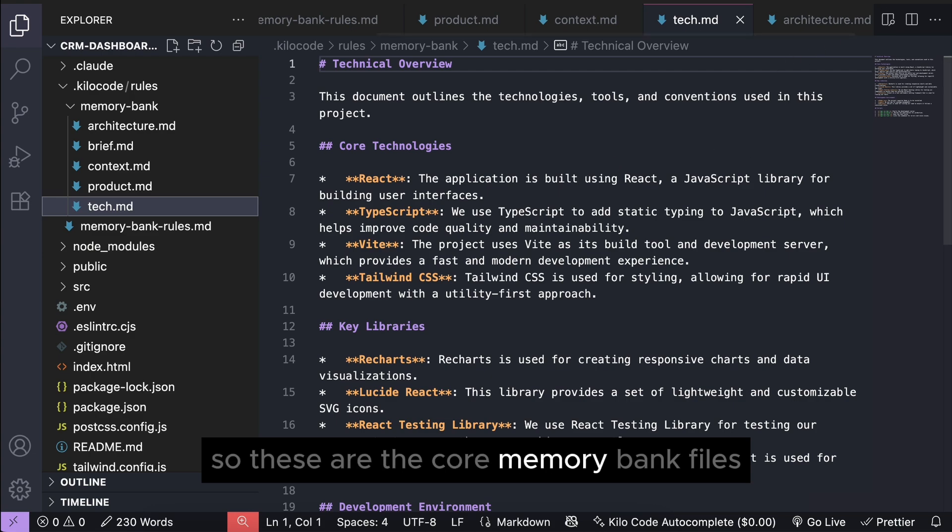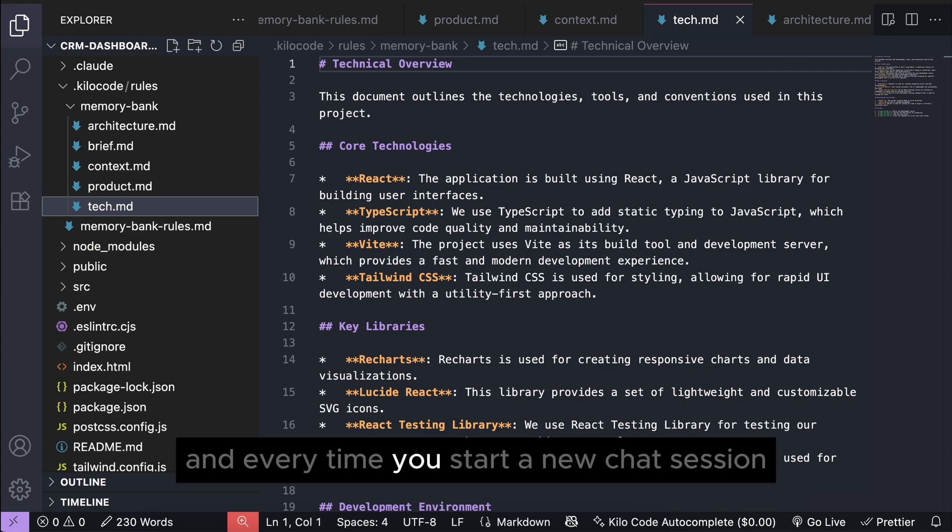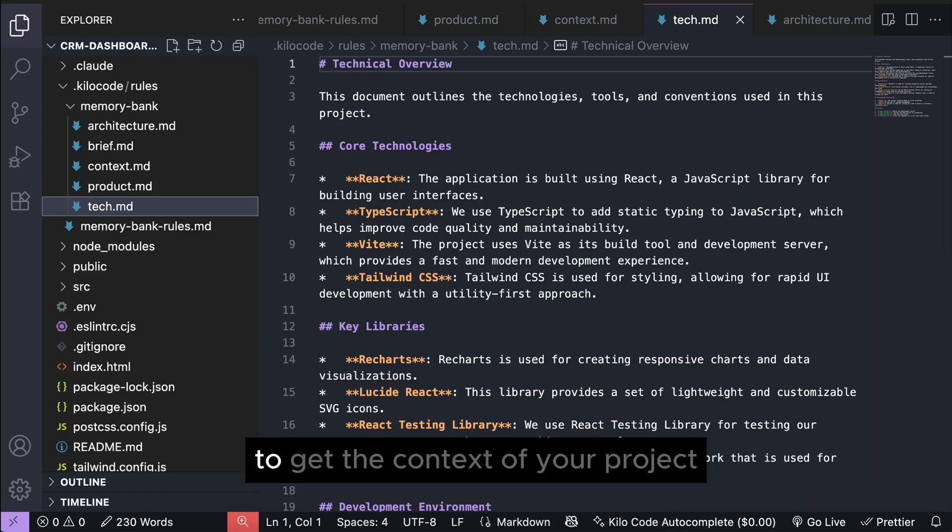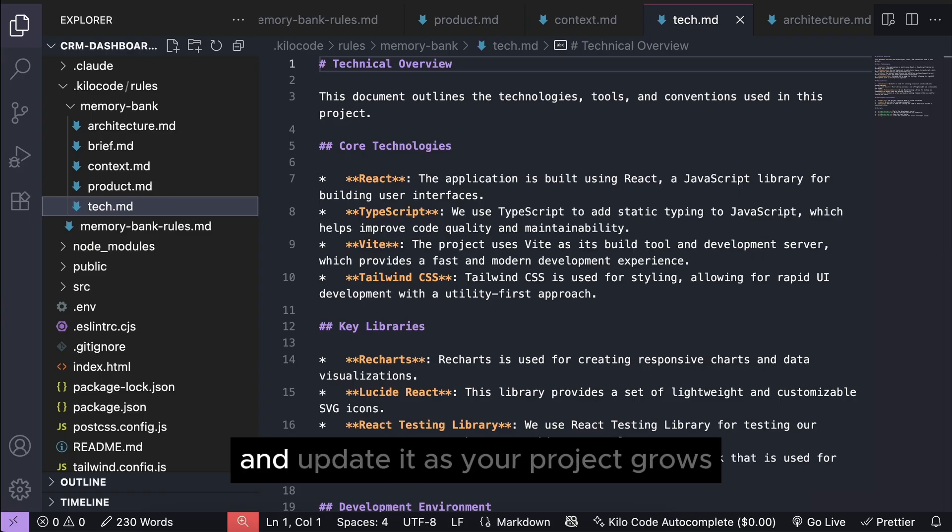So, these are the core memory bank files, and every time you start a new chat session from this point, Kilo code will use these files to get the context of your project and update it as your project grows.